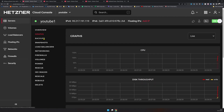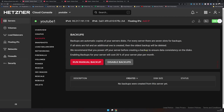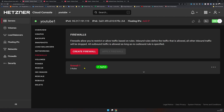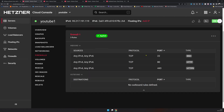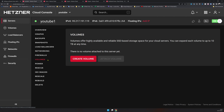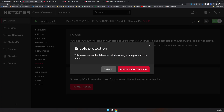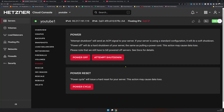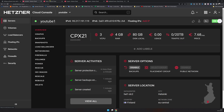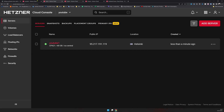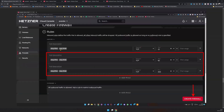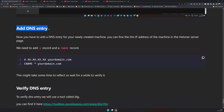The server is created. You can click in and see the graphs and the backups. Backups are rolling — it takes 7 slots and once those are filled it cycles through. You can also confirm that the firewall is applied with three ports open. I'd recommend you protect your machine so you don't accidentally delete it.